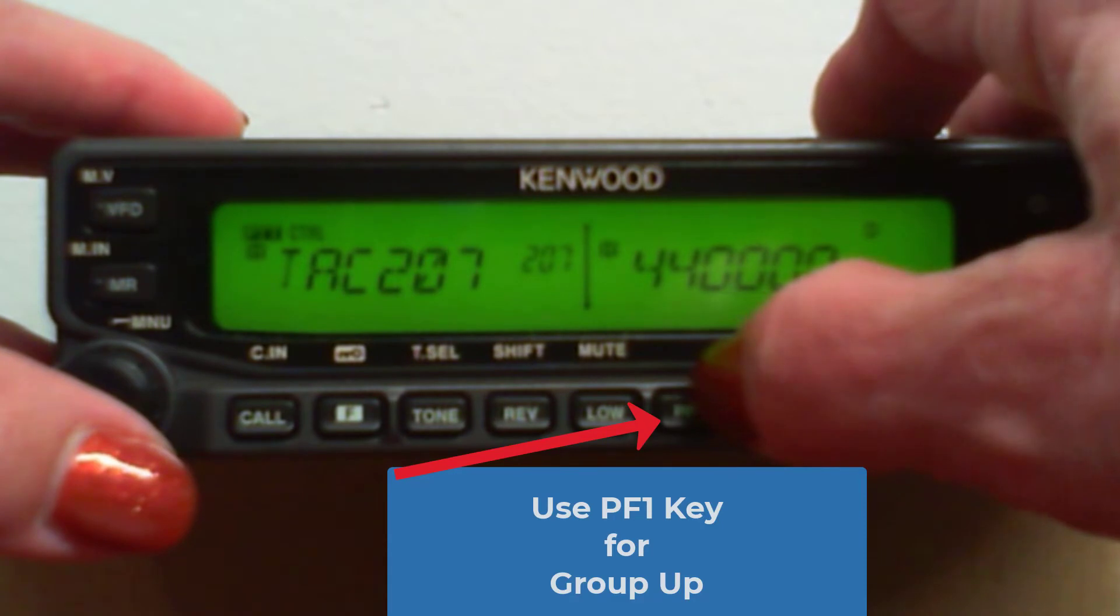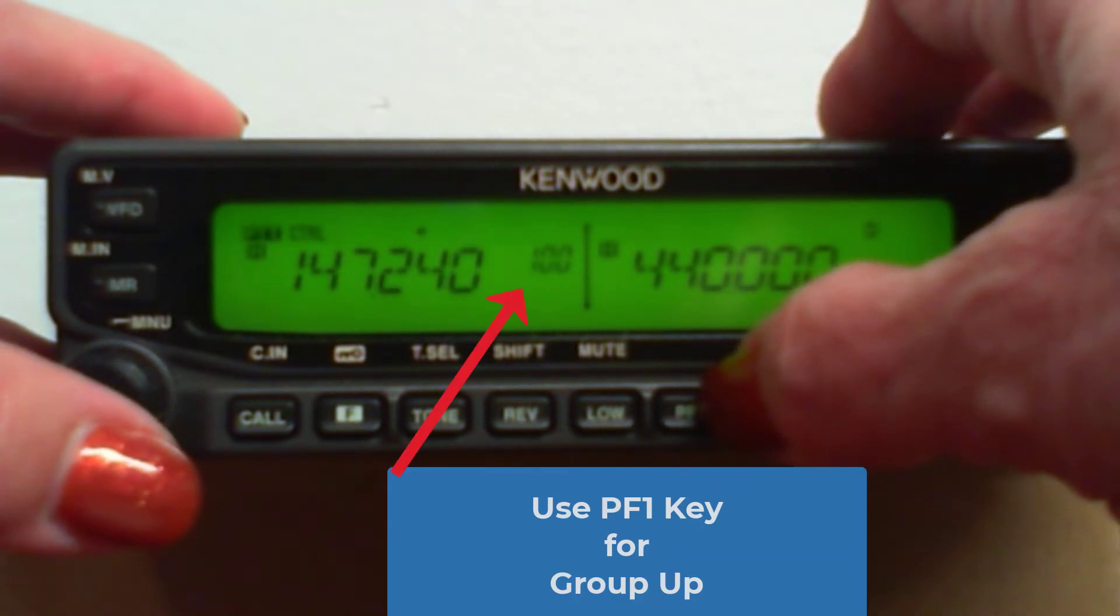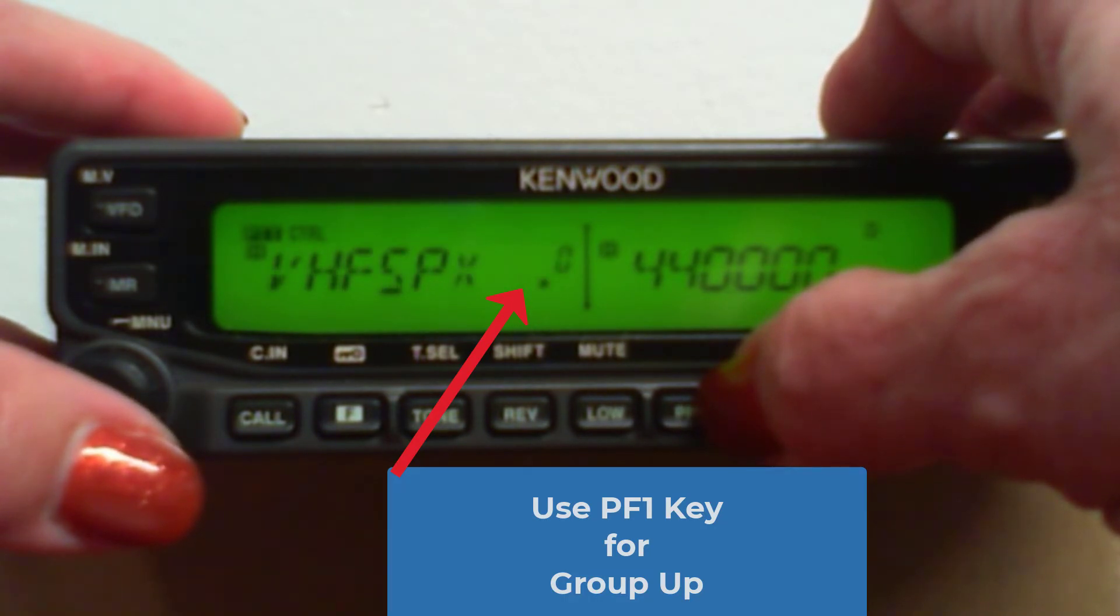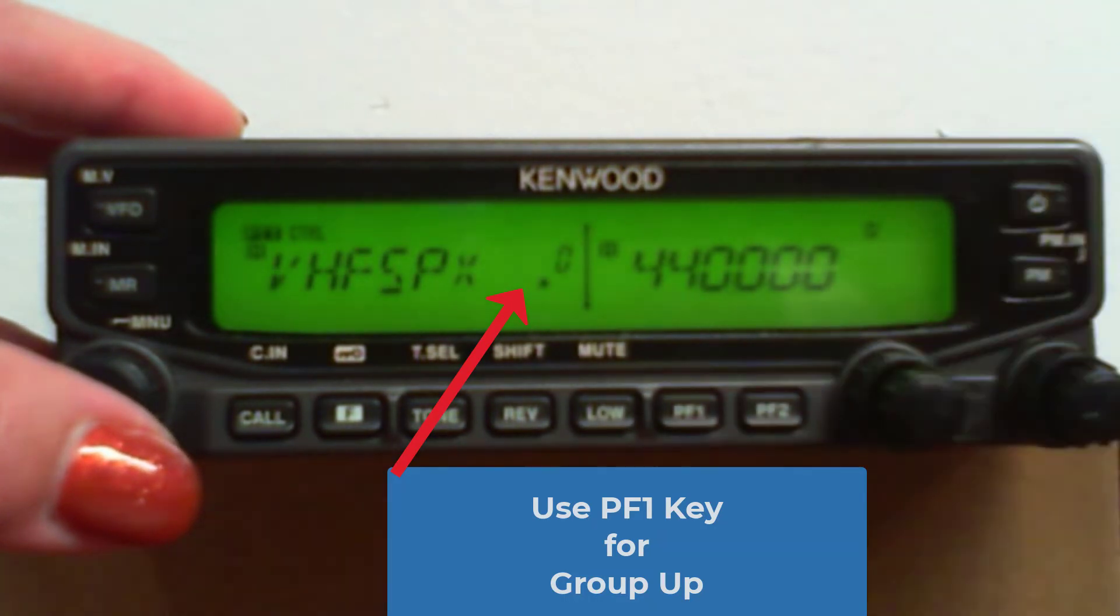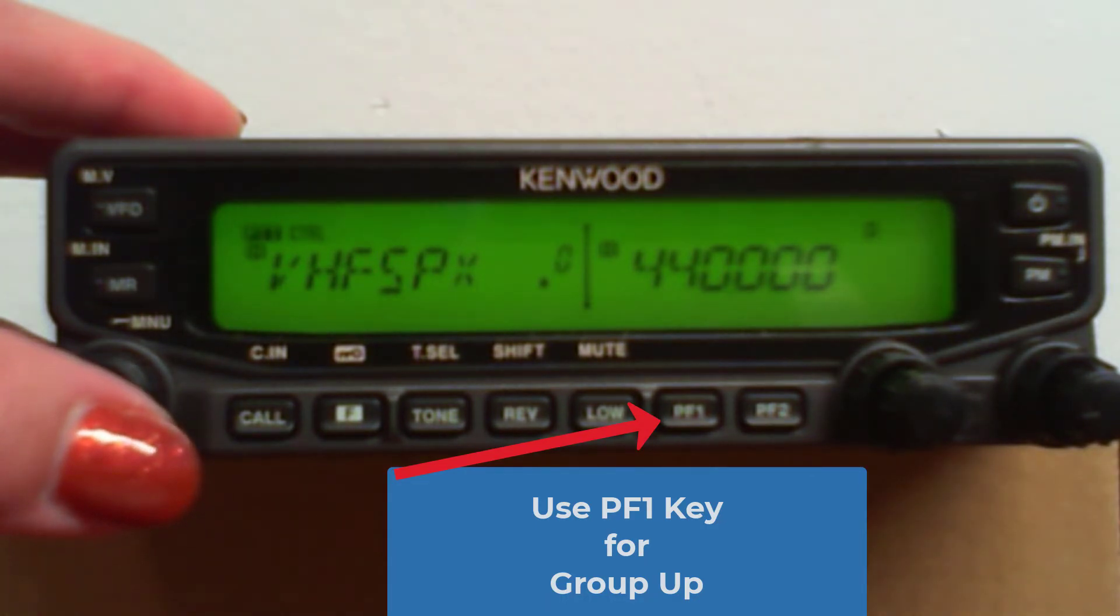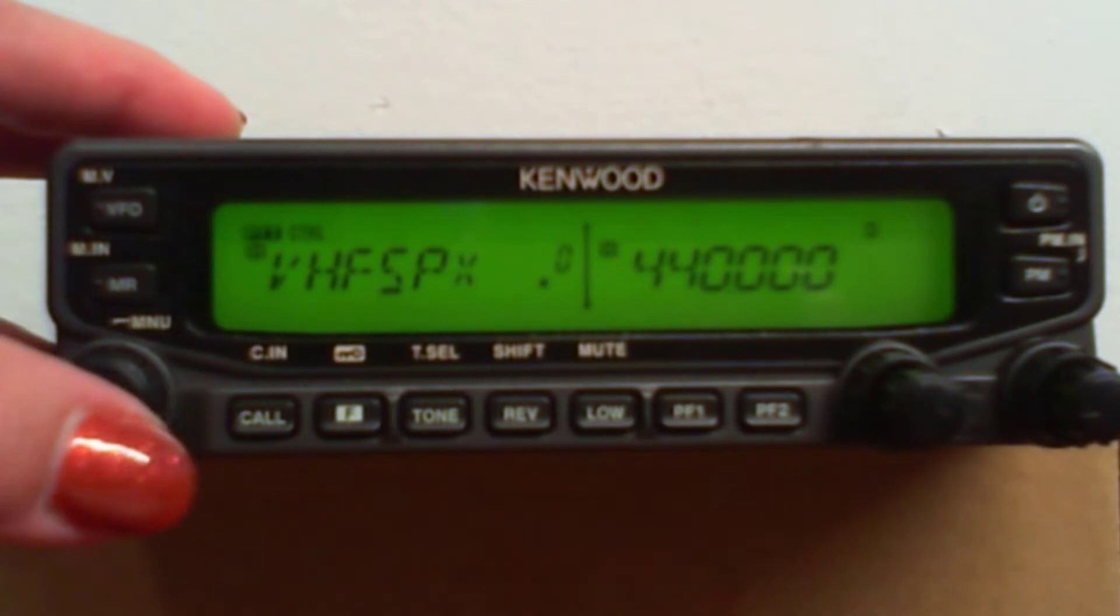The P1 key. Now I'm on channel 100. Now I'm on channel 0. Now I'm on channel 100, 200, 300, 0. And that was the P1 key with it set to group up, which I thought was kind of cool.